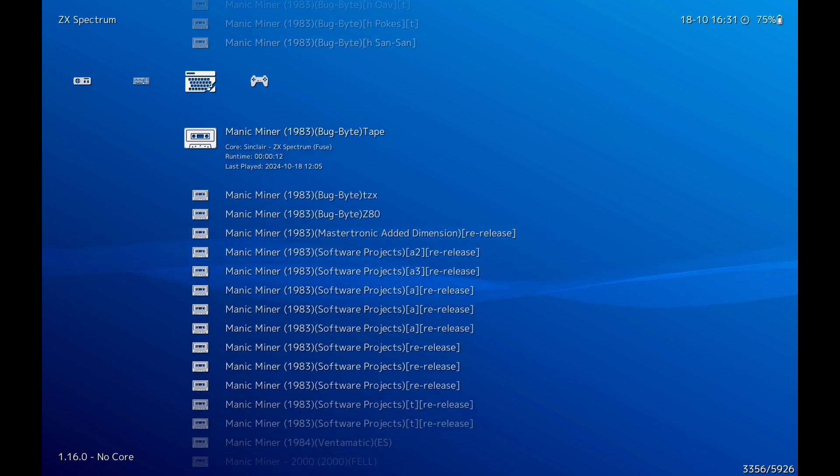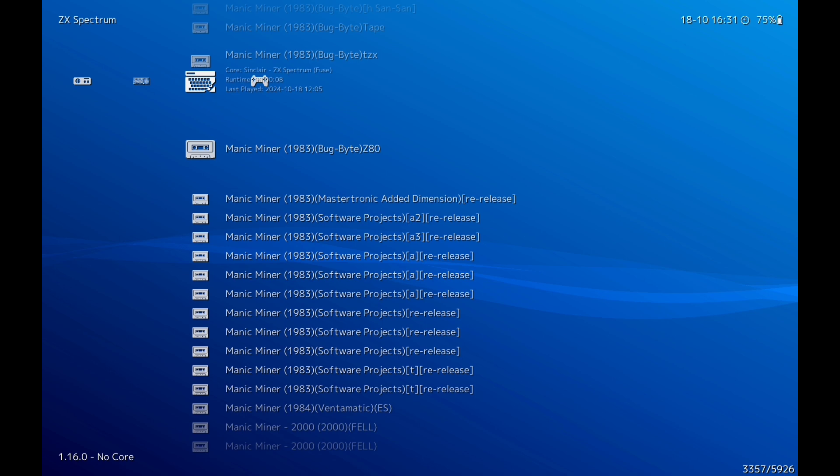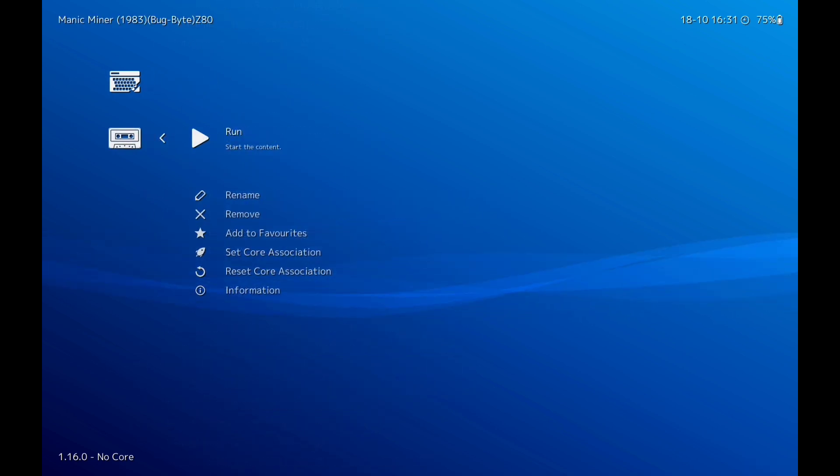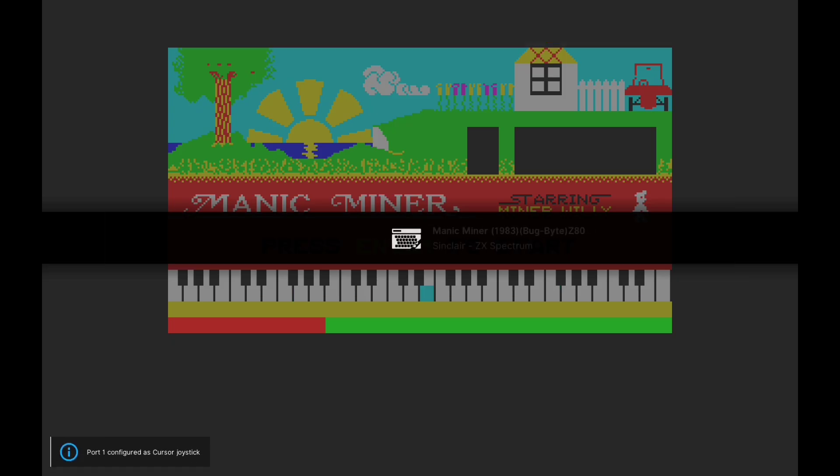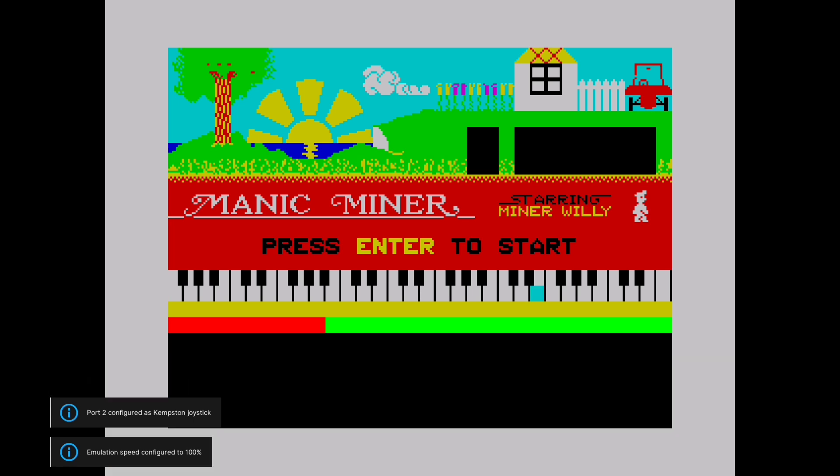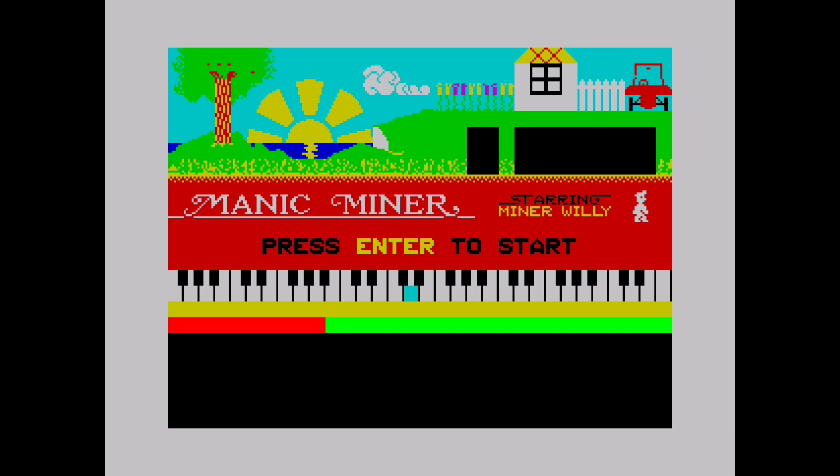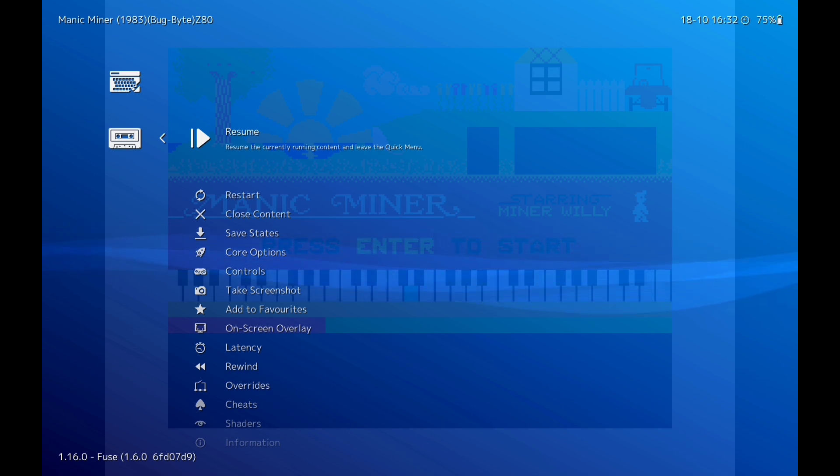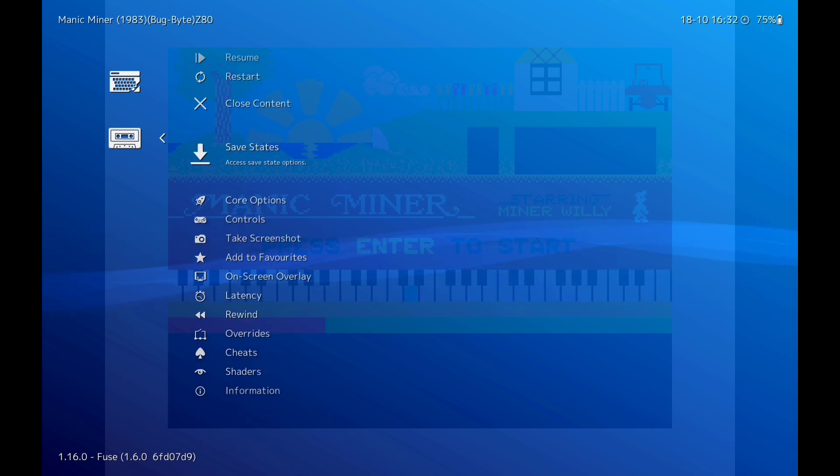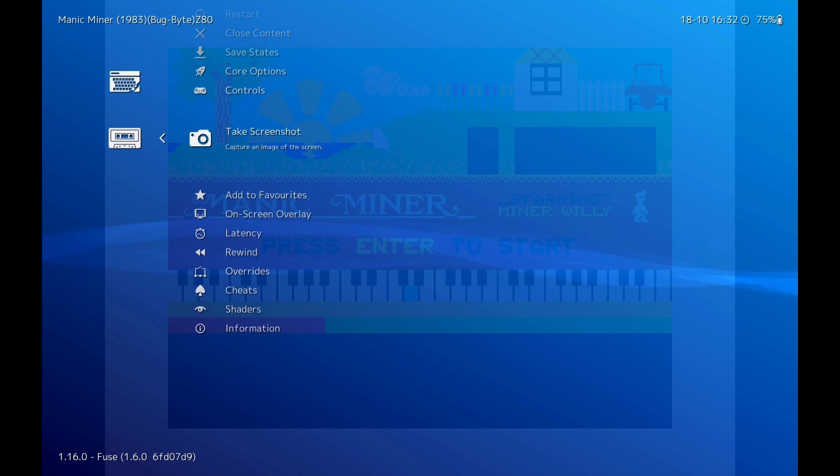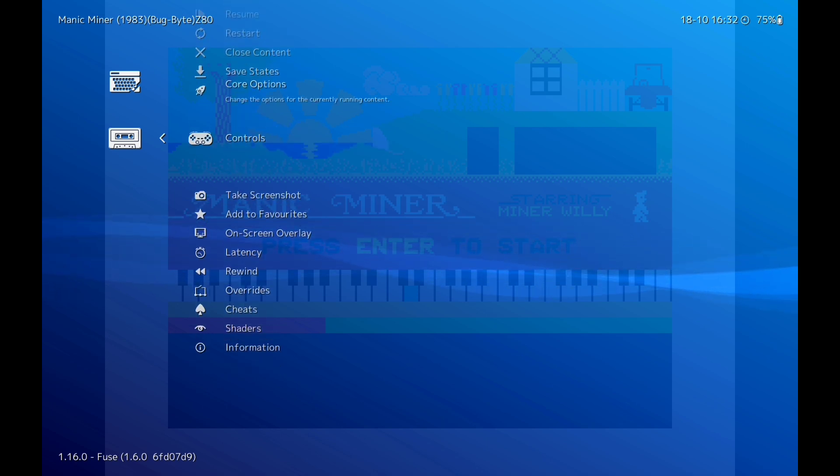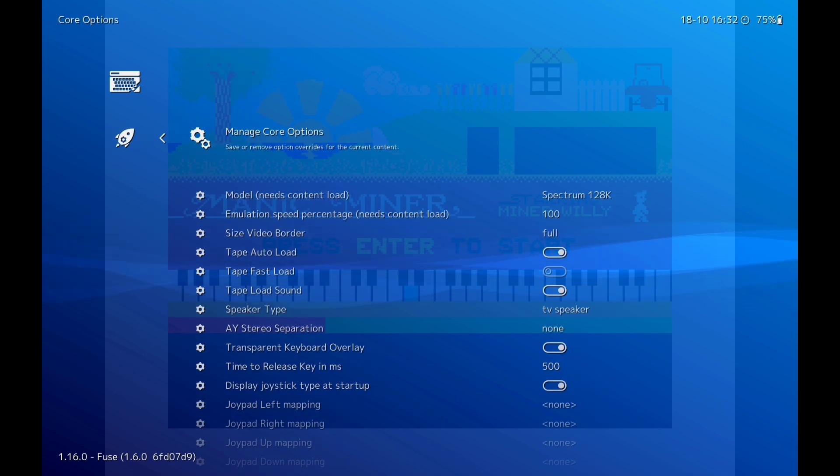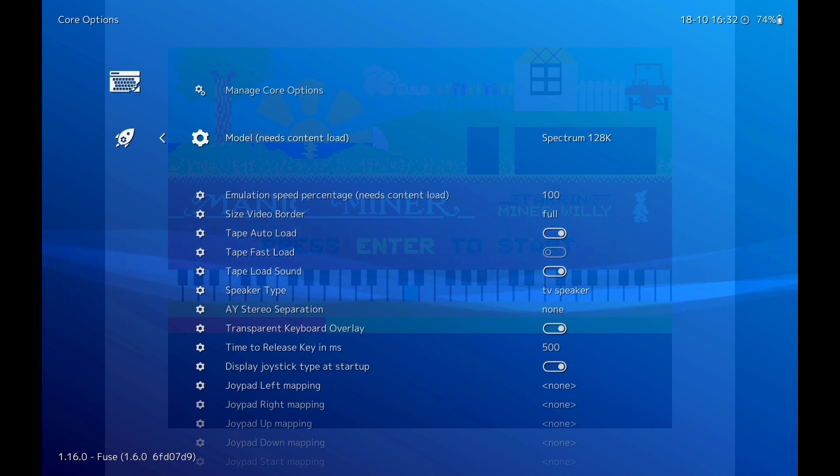So we'll just click on Manic Miner now. This will load up straight away. Bring up my options because that brings me to my options. A few little pointers here. First of all, we'll go to Core Options. Make sure that's on ZX 128 and then you'll have no problems with the games loading them all.